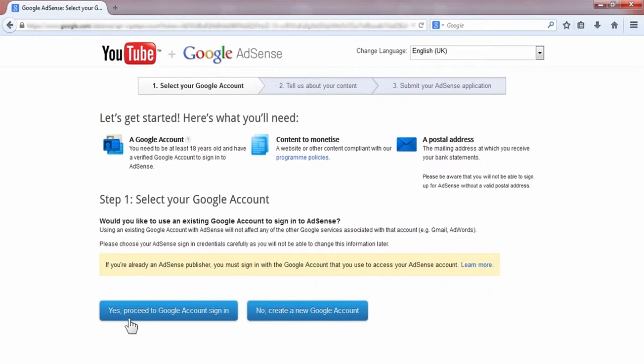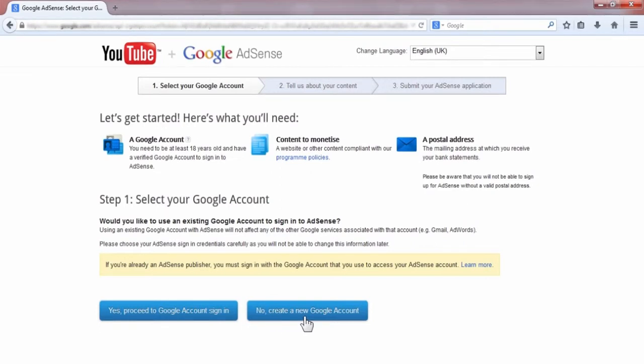If you already have a Gmail account, then you have to click here. Otherwise, you have to click 'No, create a new Google account'. I have a Google account, so I'm clicking on this button.